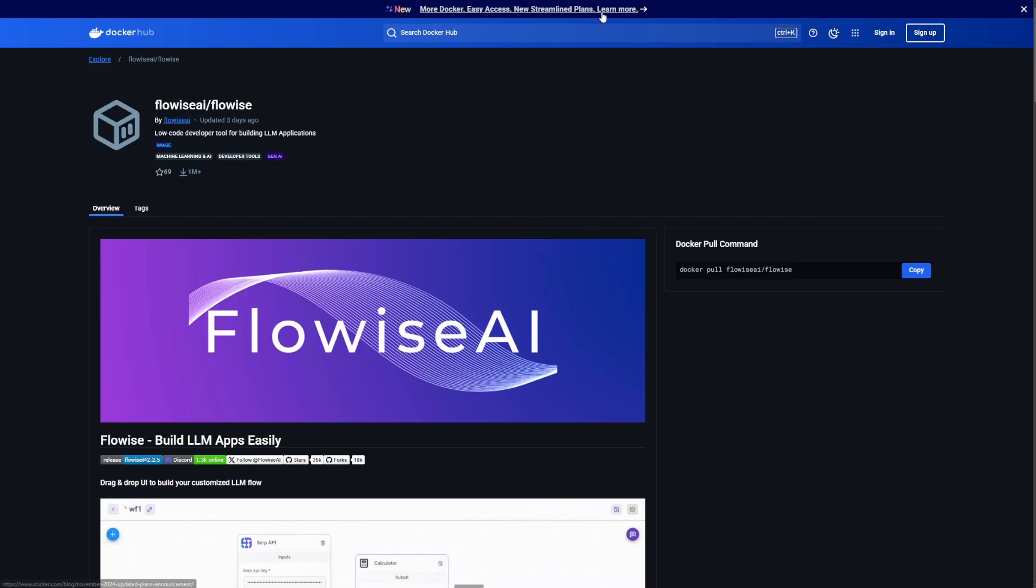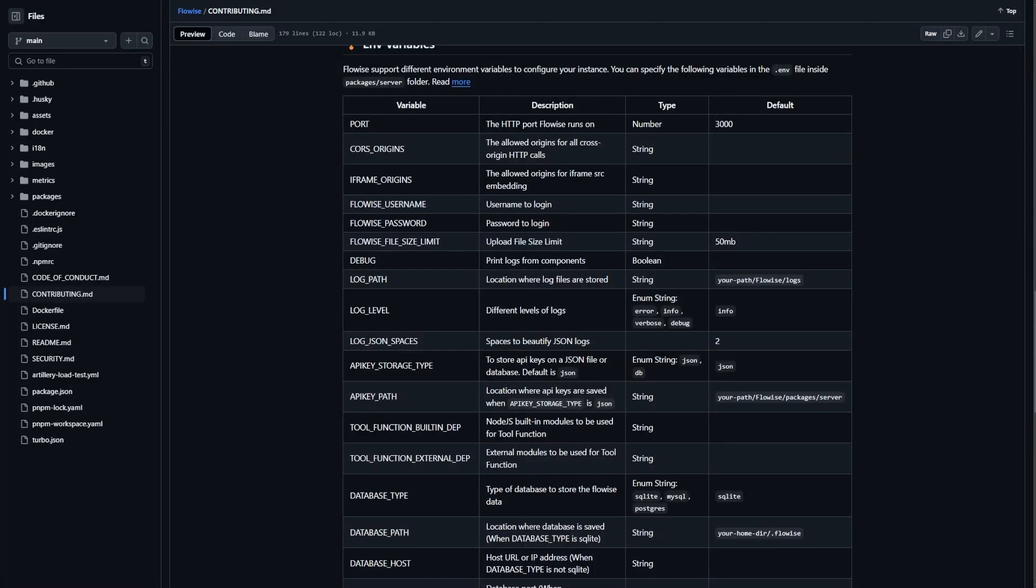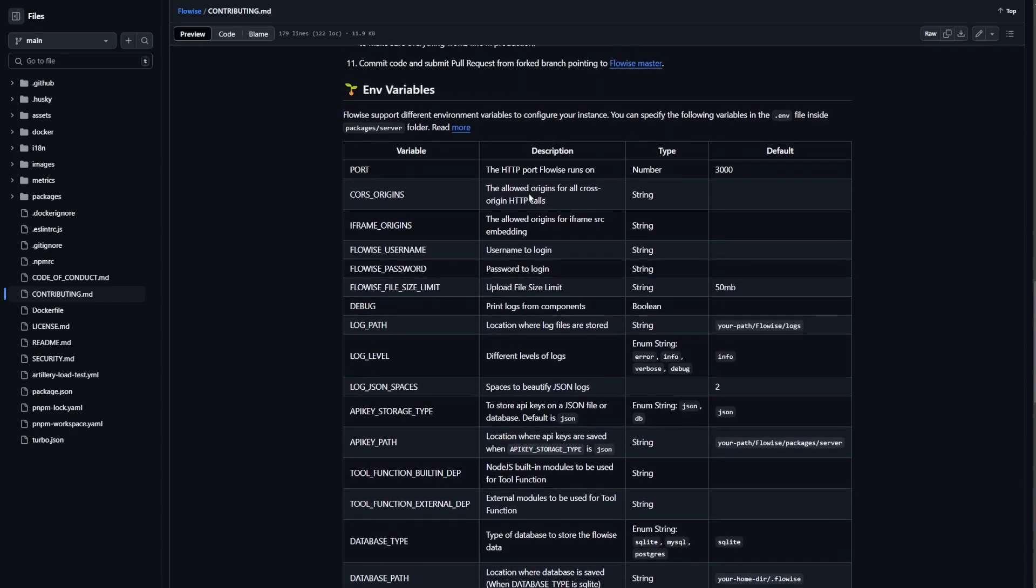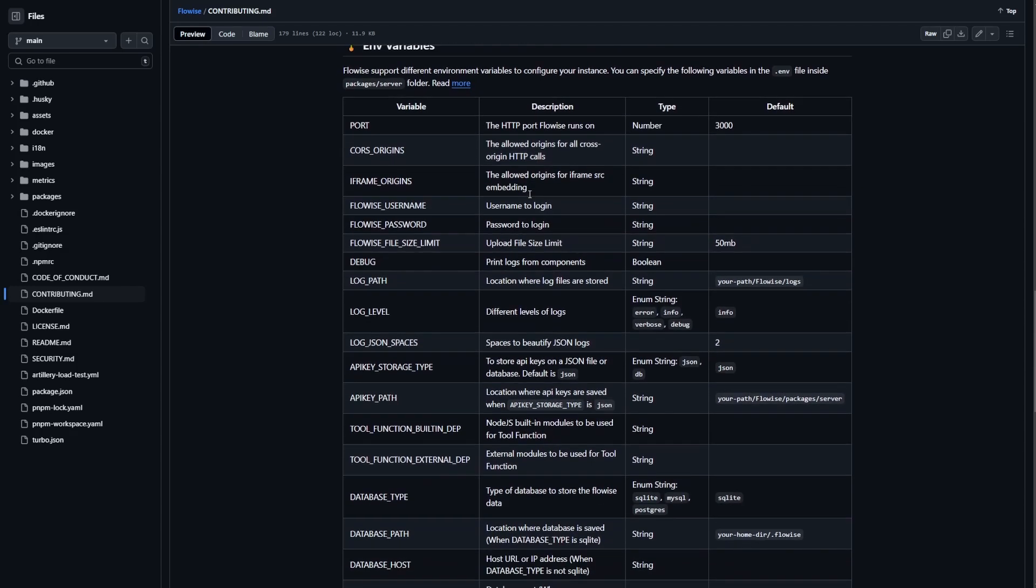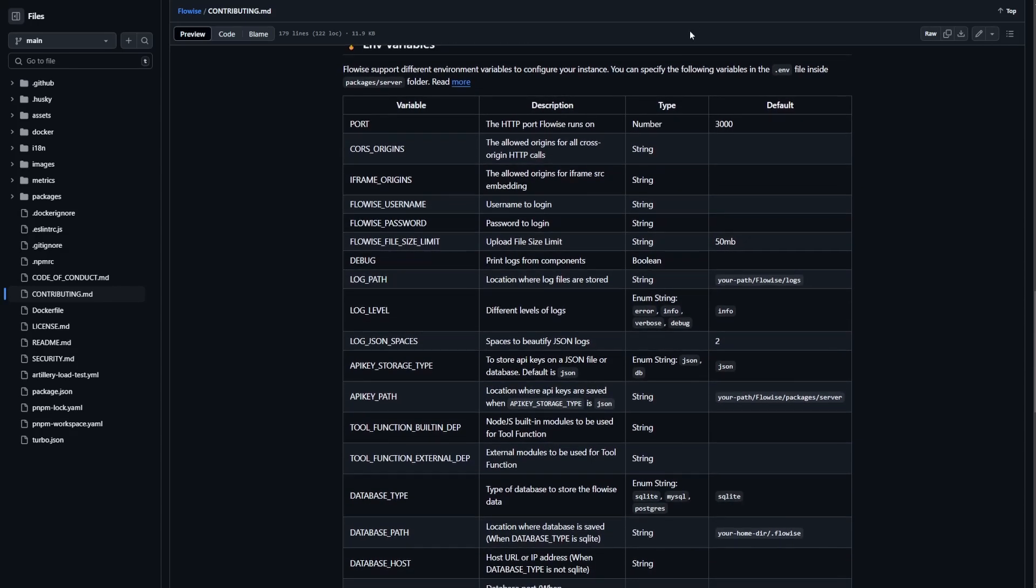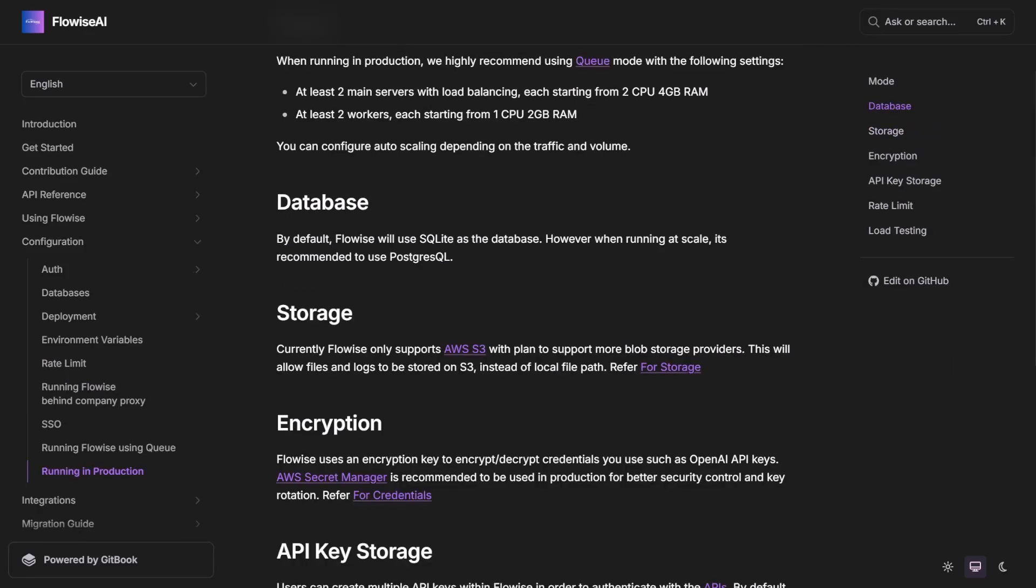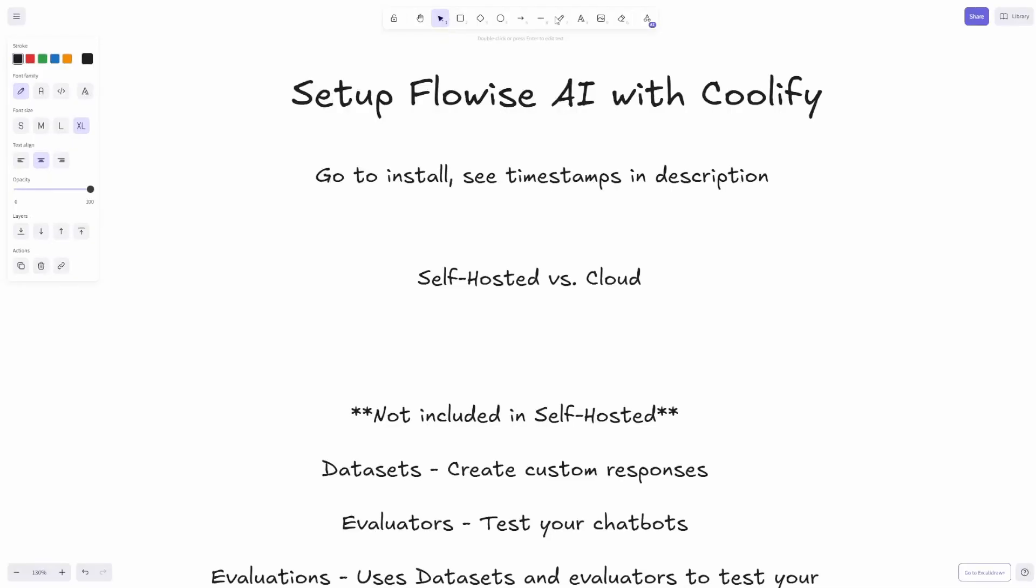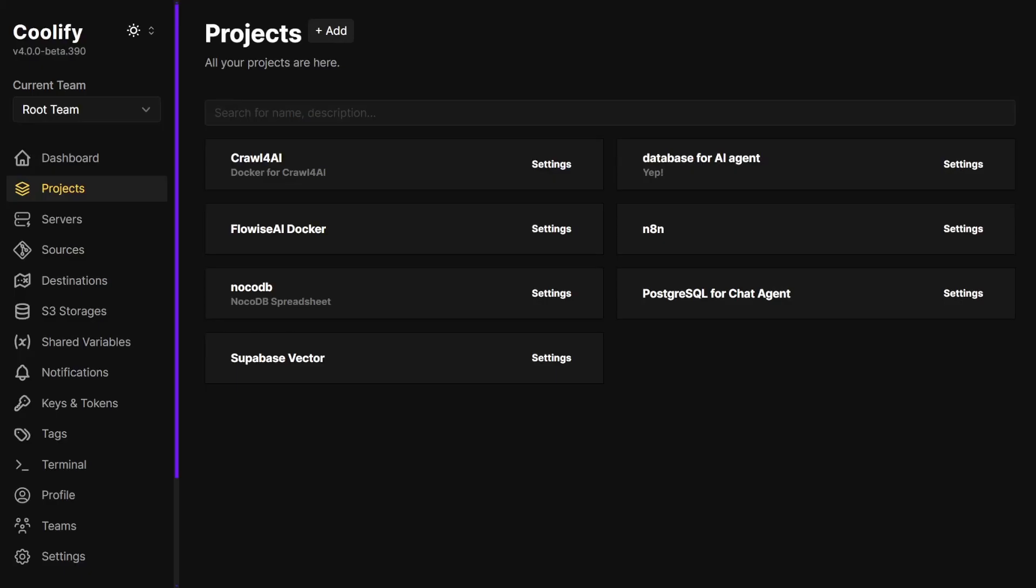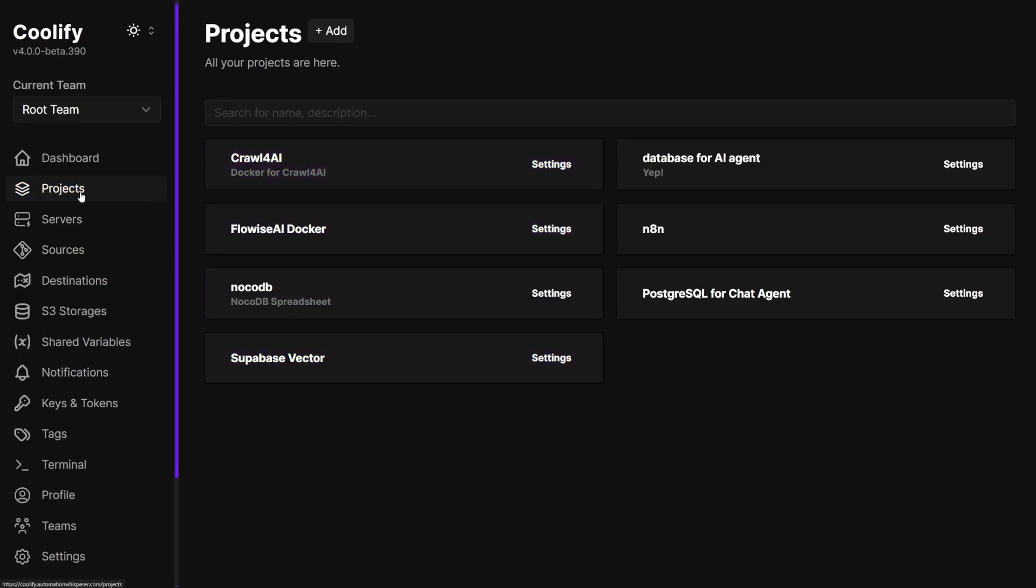Like I said, we're going to go to Docker Hub. I'll leave all the links in the description below. Here's all your environment variables you can set up. There's tons of stuff you can set up. Let's get on to the install.